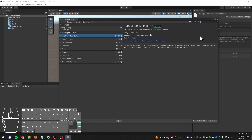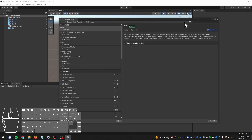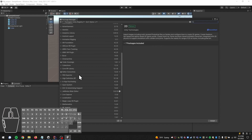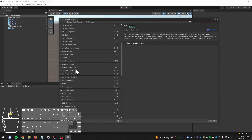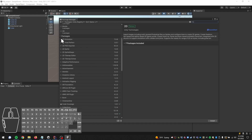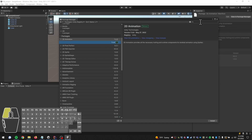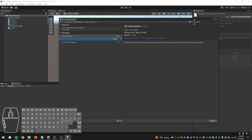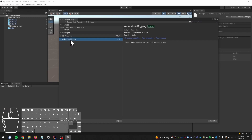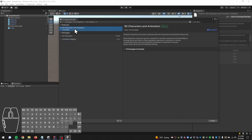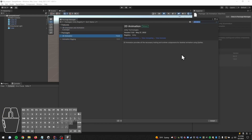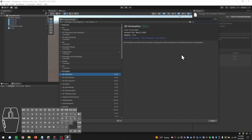In the package manager you can search for whatever you might need. For instance, searching for animation in the Unity registry shows many options like 2D animation packages, rigging tools for animations, and 3D character animation packages. These are all extensions to the Unity software. I think that's enough about Unity for now - it's time to move on to Rider.